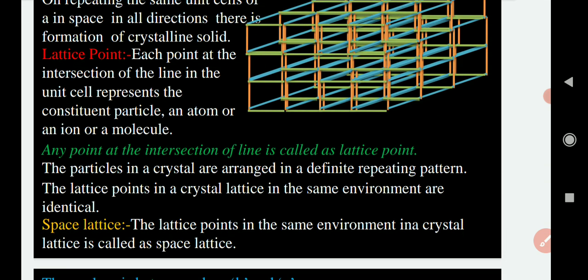The particles in a crystal are arranged in a definite repeating pattern. When we studied the difference between amorphous and crystalline solids, we said that crystalline solids follow a definite repeating pattern, while amorphous solids have a random arrangement. The lattice points in a crystal lattice have the same, identical surrounding environment.